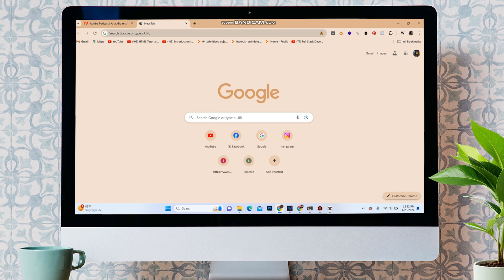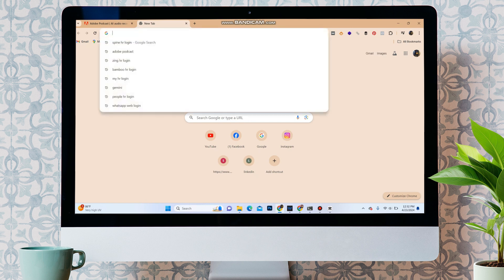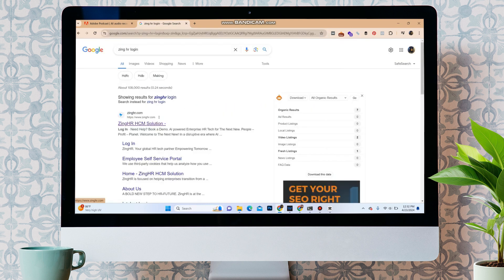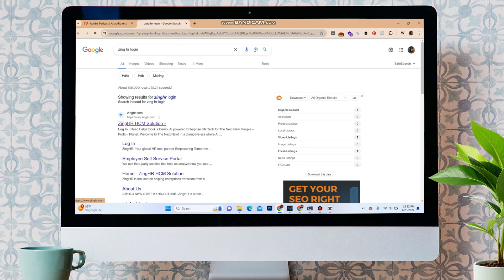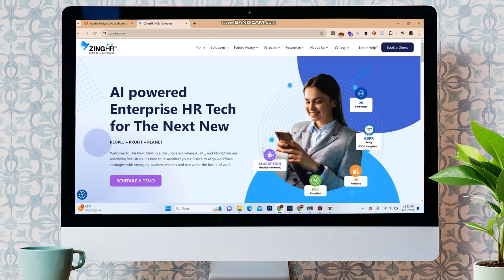First of all, open your web browser and in the search bar, type in ZingHR login. As the search result, in the first option, you can see the website of ZingHR, or you can type in www.zingr.com. It will take you to the official website of ZingHR.